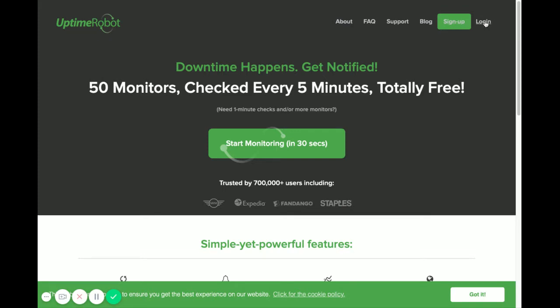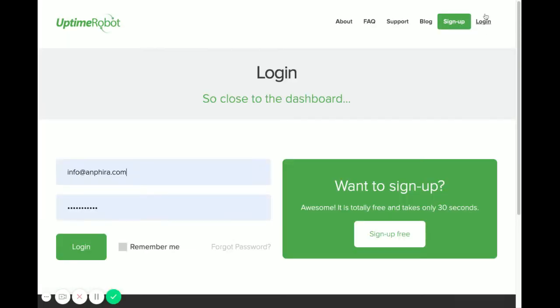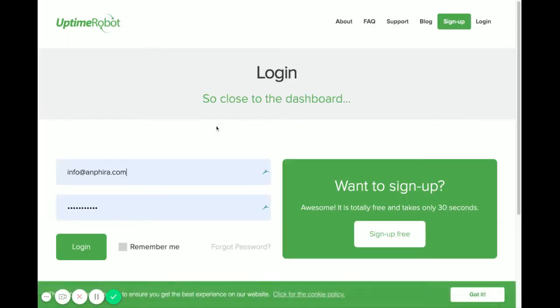I already have an account so I'm just going to click login and you'll enter your login information.